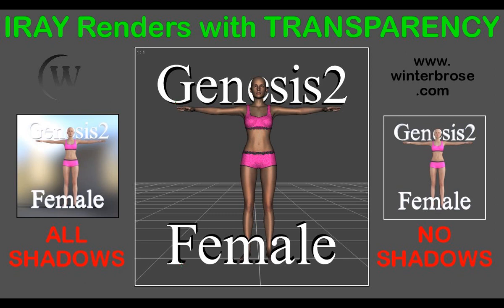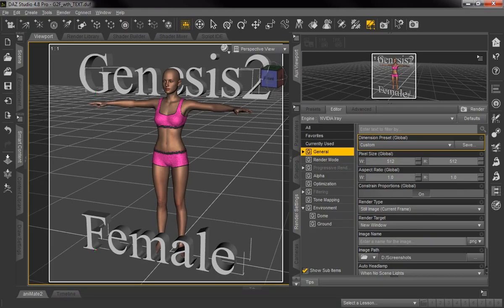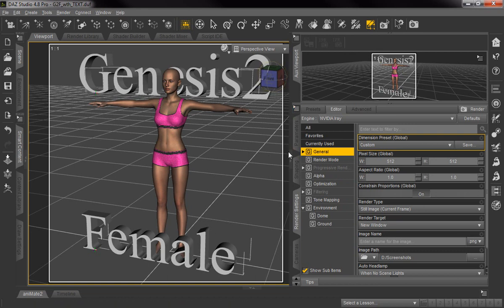Hello everybody, this is Rollo with Winter Bros and in this video presentation we're going to show you how to render transparent scenes with the iRay Render Engine using transparency. You can see here that we've created a little scene with the Genesis 2 female and we've added some 3D text to accentuate the image itself.